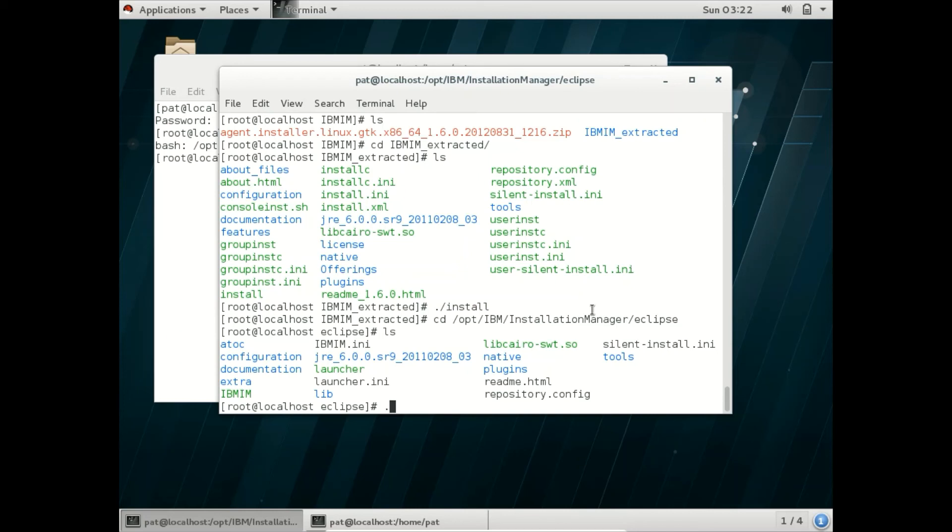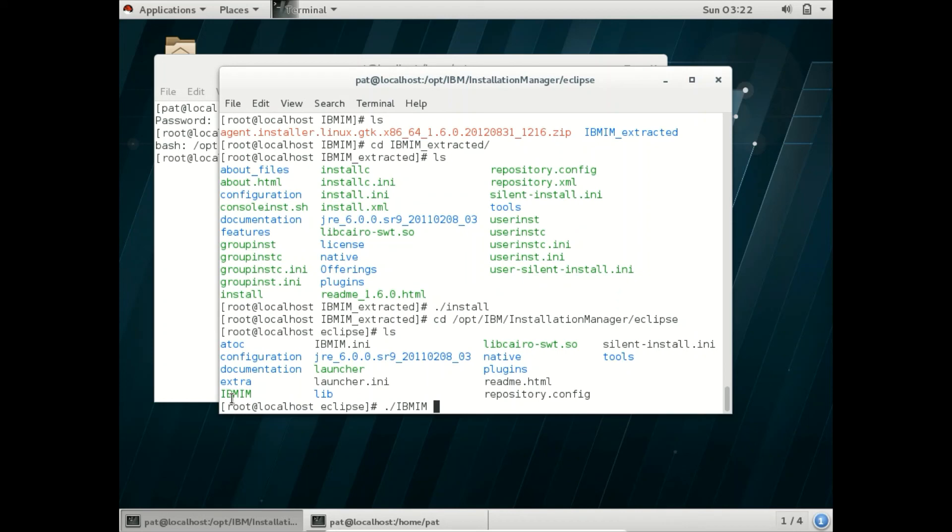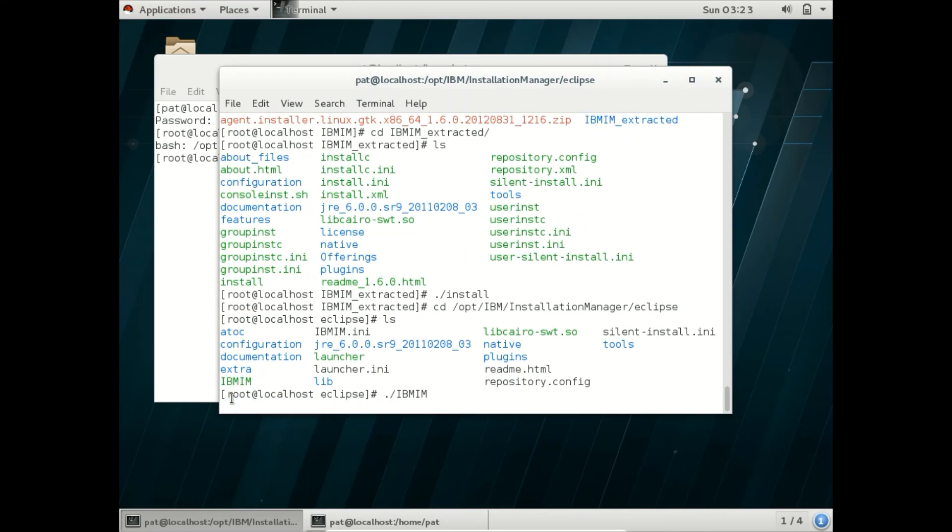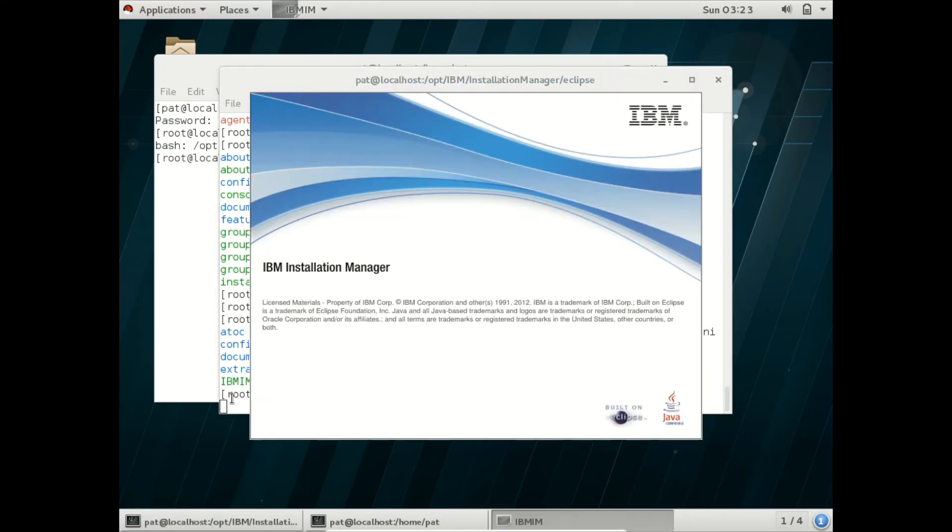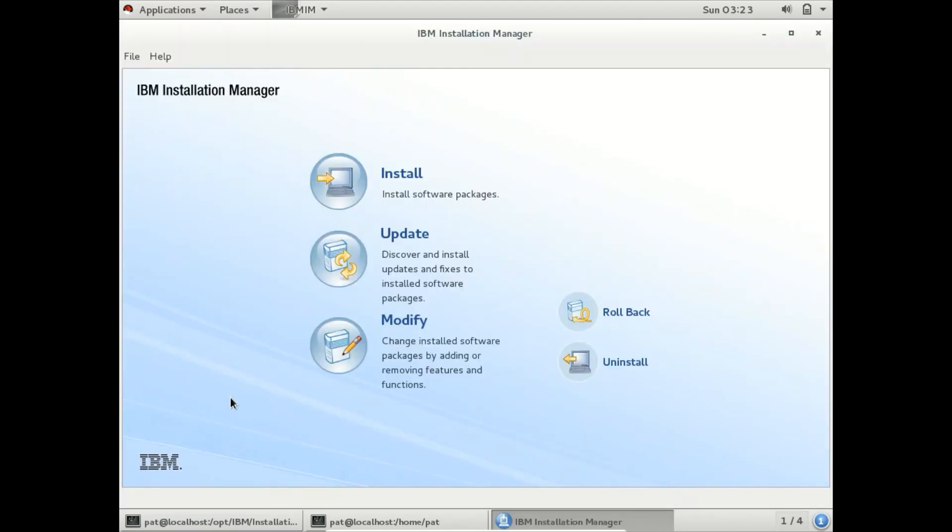We can open Installation Manager using the IBMIM file. We can open it as I said earlier. Let us open using this command: dot slash. This is how it looks like, and we will see how to install WebSphere in the next classes.